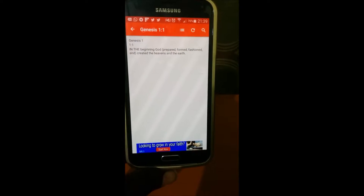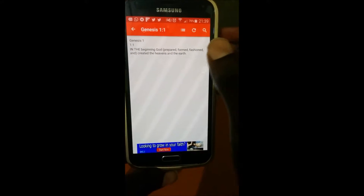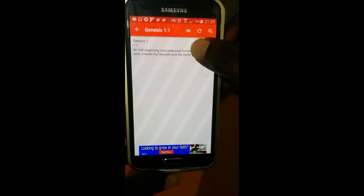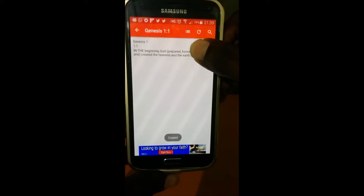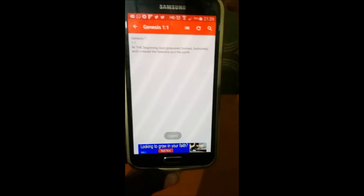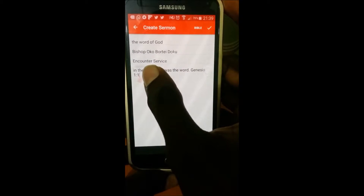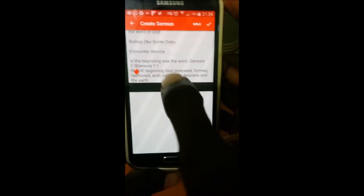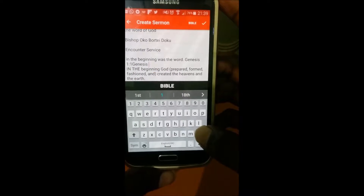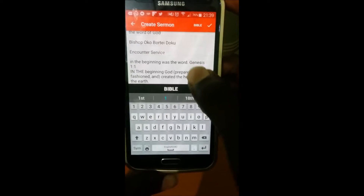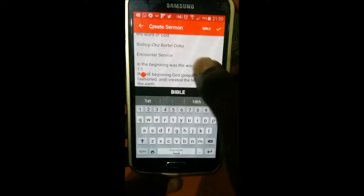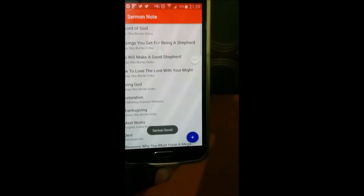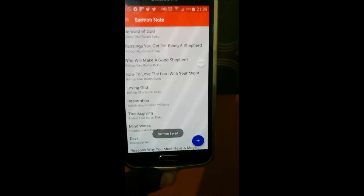So the previous version says: 'In the beginning God prepared, formed, fashioned, and created the heavens and earth.' What I want to do now is copy this back to my sermon. I just tap and copy, go back, and paste it here. Then I save it, and the sermon has been saved.